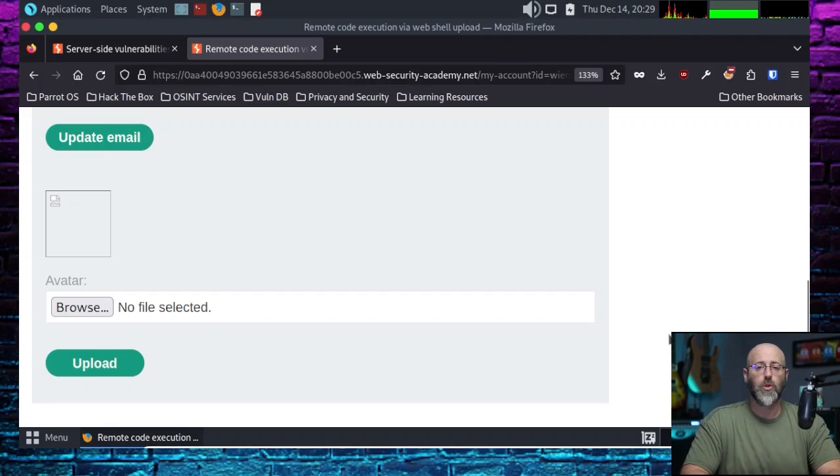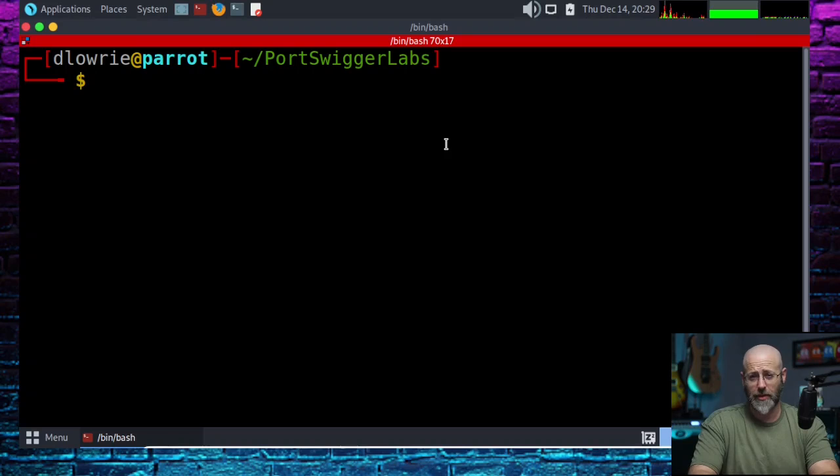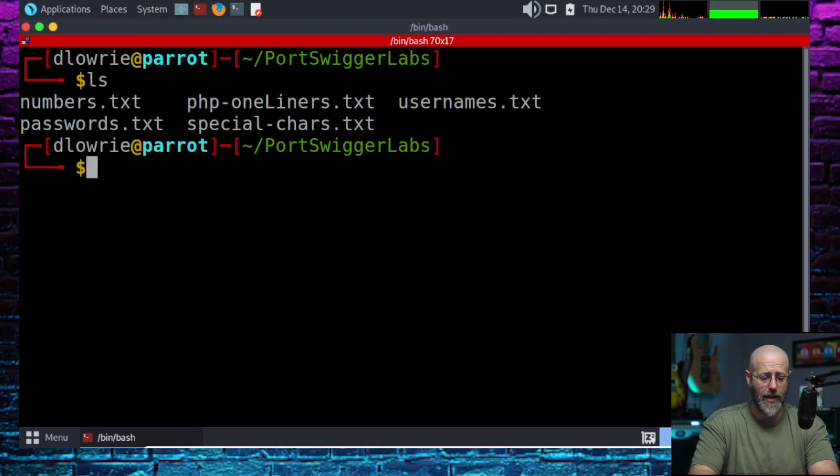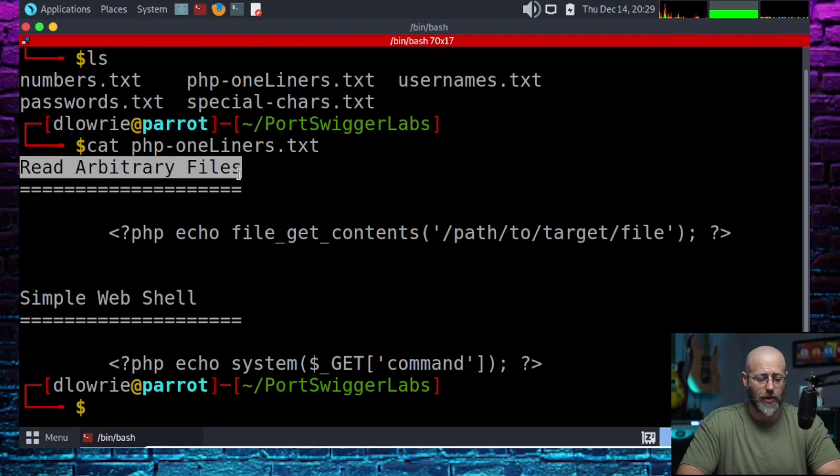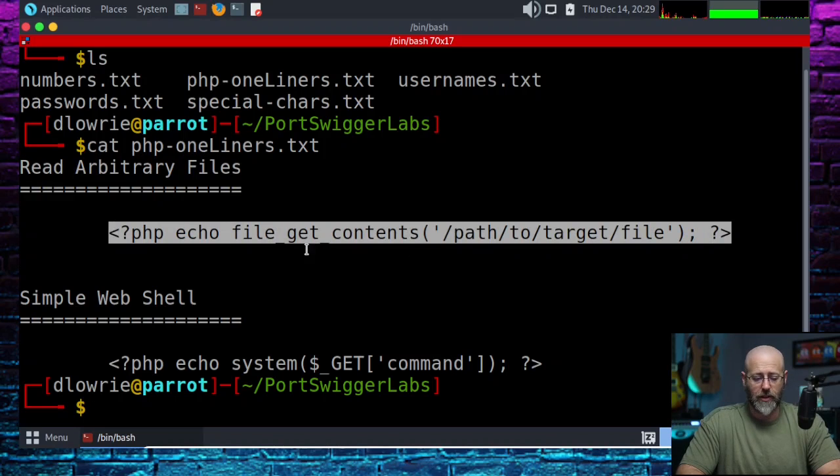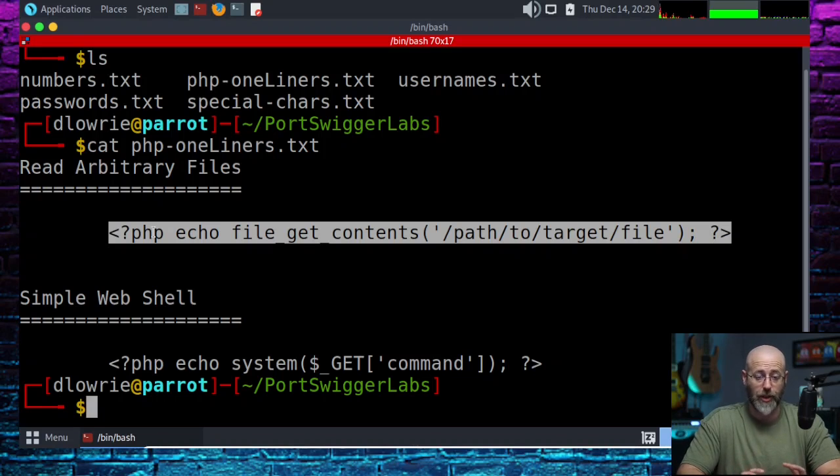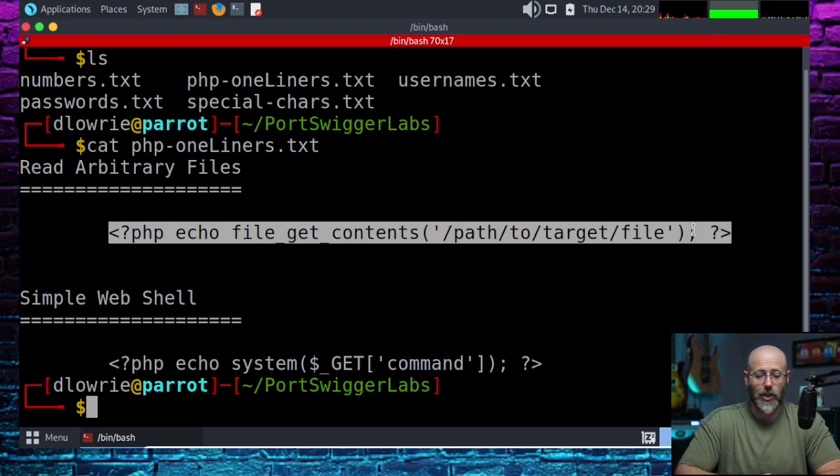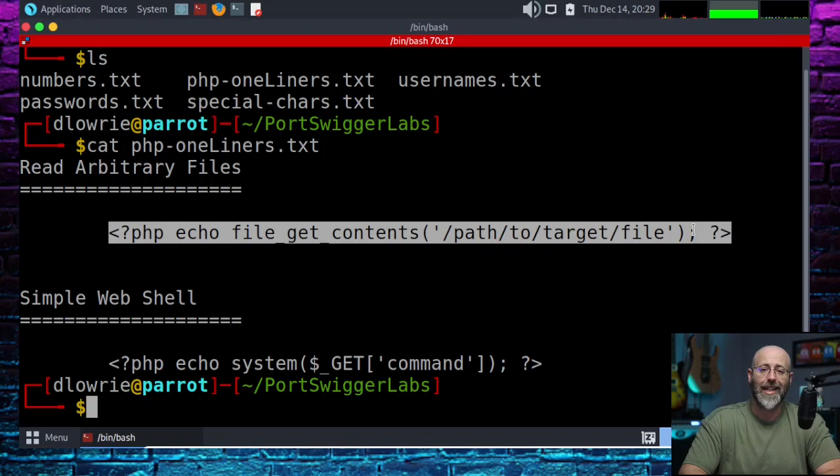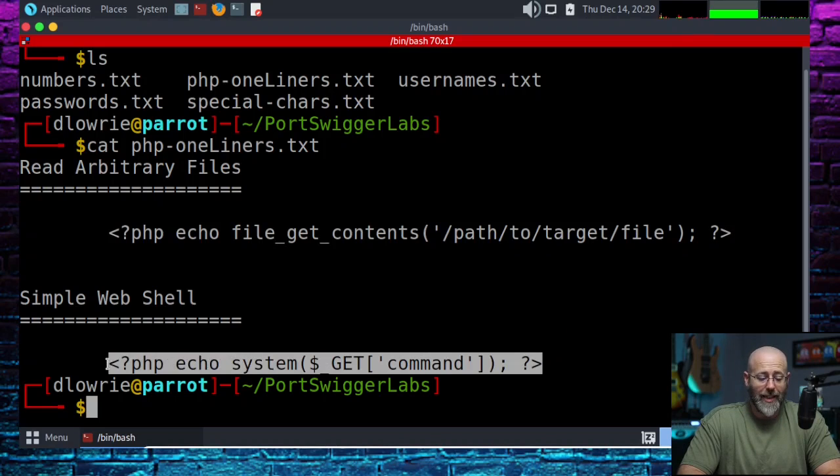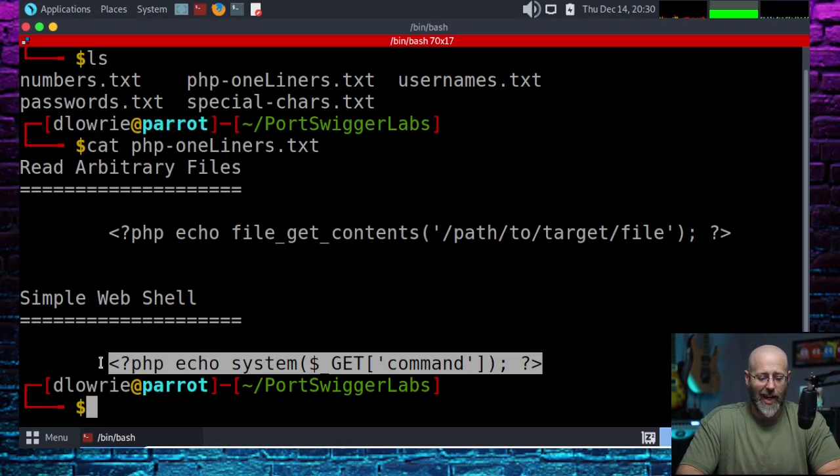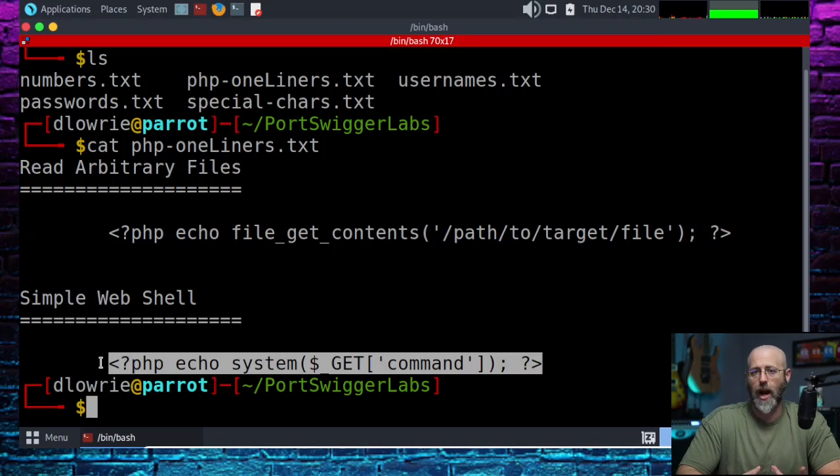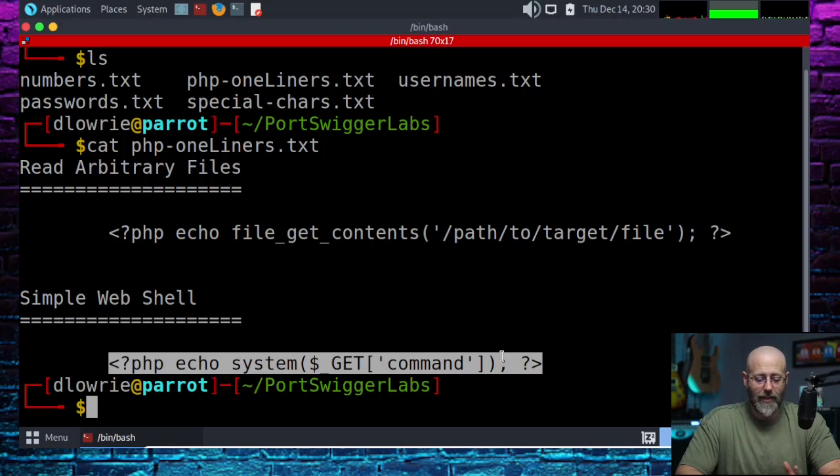If you looked at the training portion of this lab, you will see some examples that they gave you. I actually copied them down for us, PHP one-liners. We have a read arbitrary files PHP one-liner. It's fairly simple. You got PHP, you open up and say, hey, I'm going to do some PHP coding, and then you say file get contents and then the path to the target file. One that I like to use a little more because it's a little more useful is the simple web shell. I'm glad they told us to use the simple web shell because this is way easier.